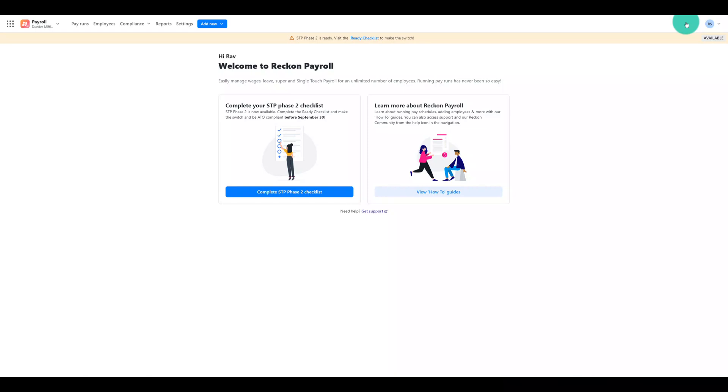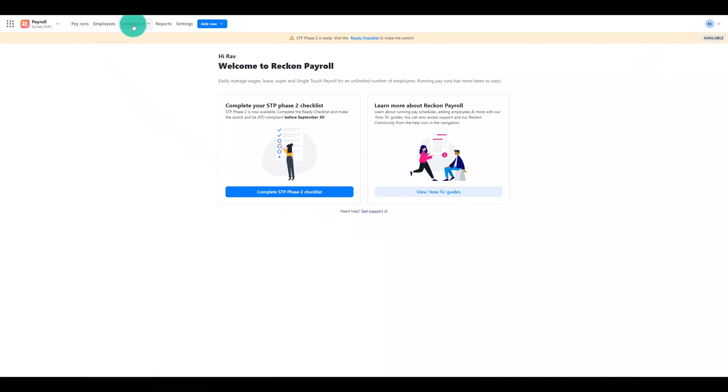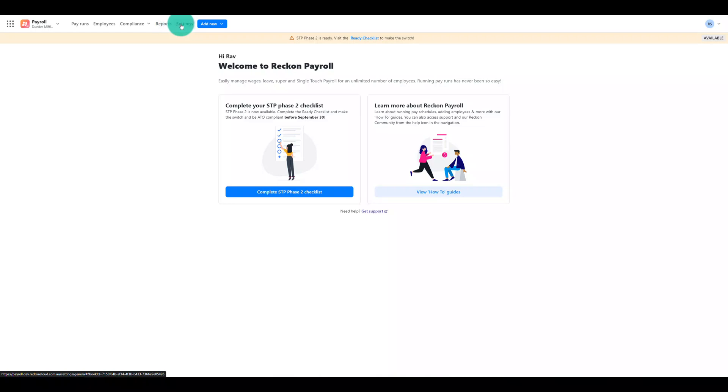Okay now let's take a look at Reckon Payroll itself. The menu at the top is organized into Pay Runs, Employees, Compliance which includes your STP submissions and end of financial year finalizations, Reports and Settings.